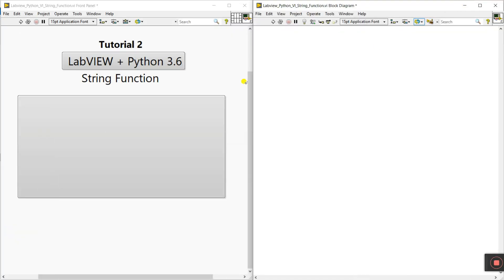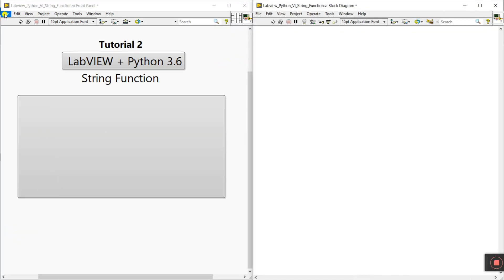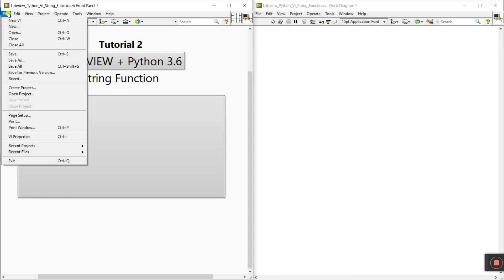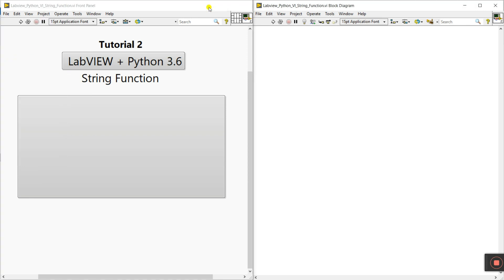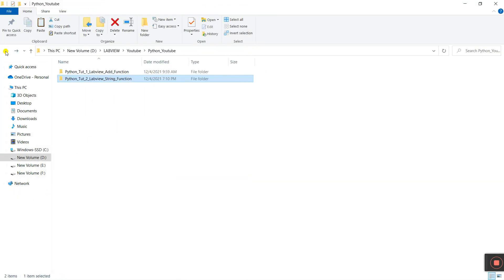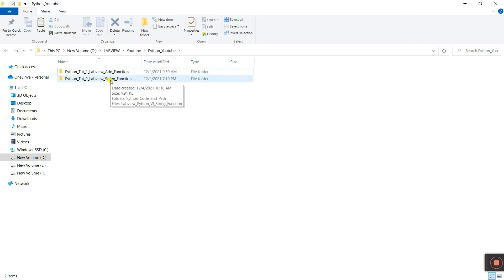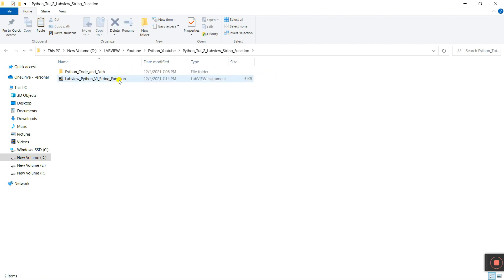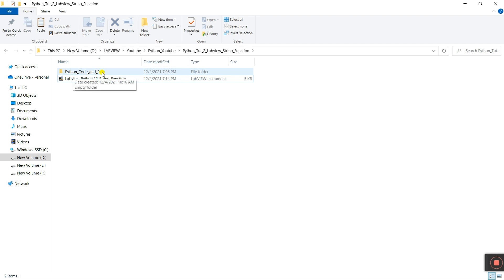Now let's come to the second one, tutorial number 2. First you need to create a LabVIEW Python VI file. Save the location — I will show you. Tutorial number 1 I already uploaded. Now open this file. I will save it in this folder, and I am creating a new folder called 'Python code and path'. We will create the Python file in this folder.